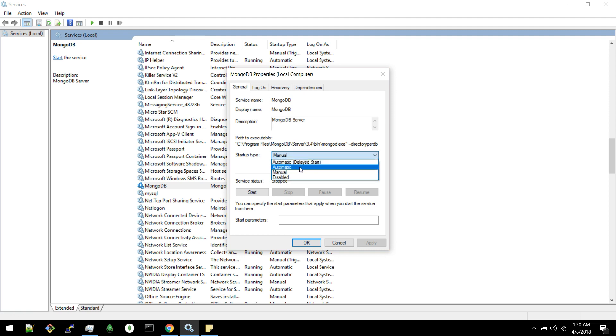If you select automatic, during system startup, this service will get triggered. This service will start running.